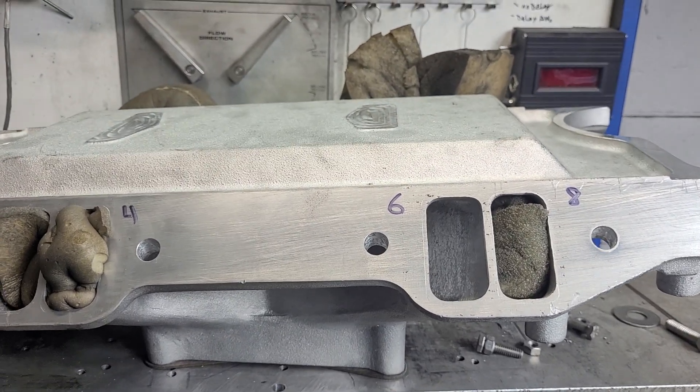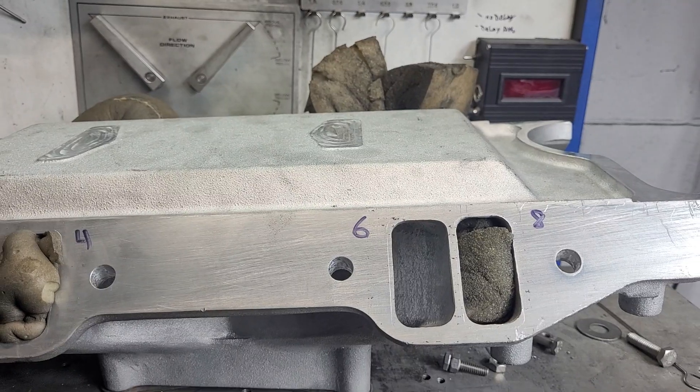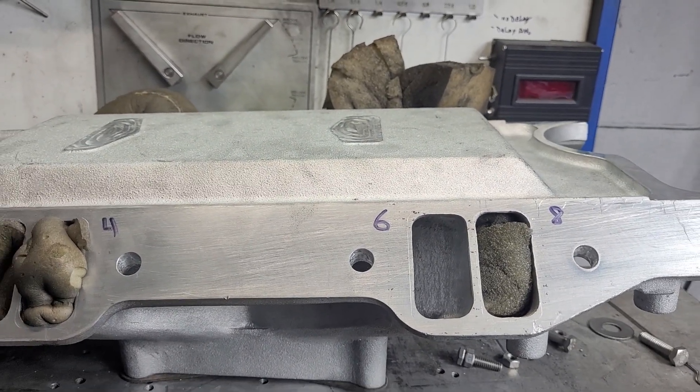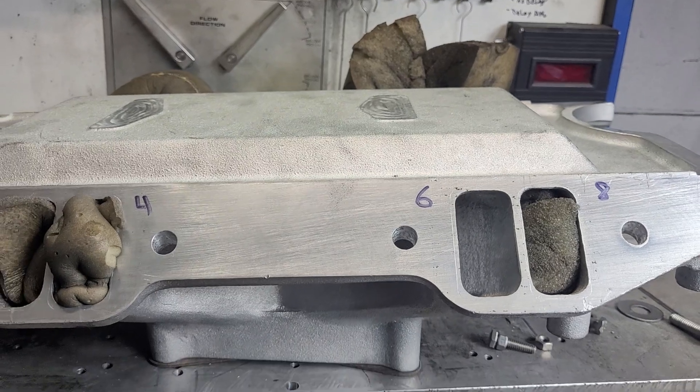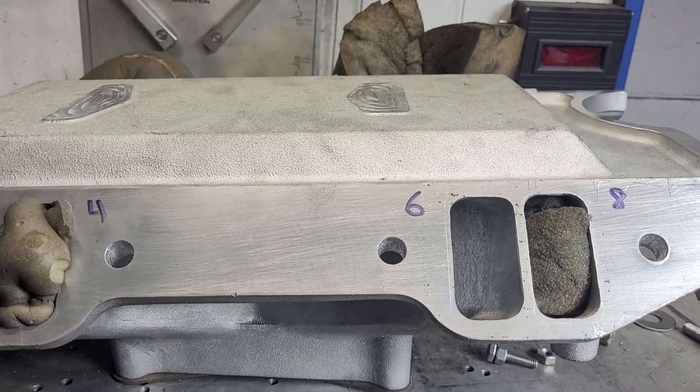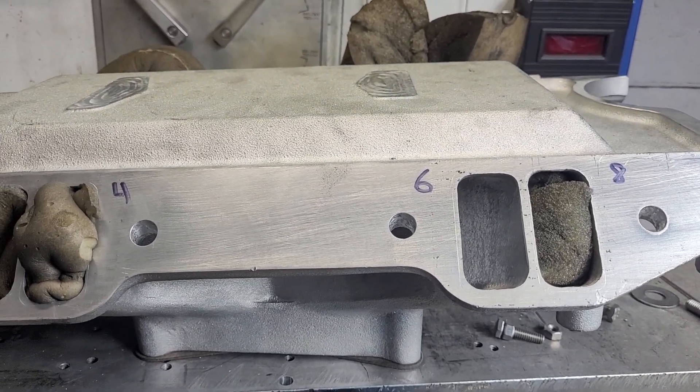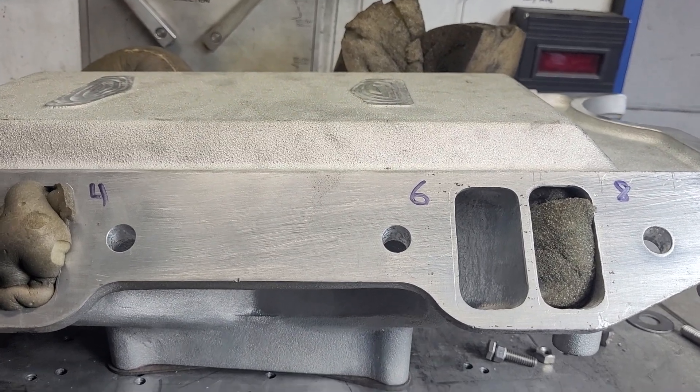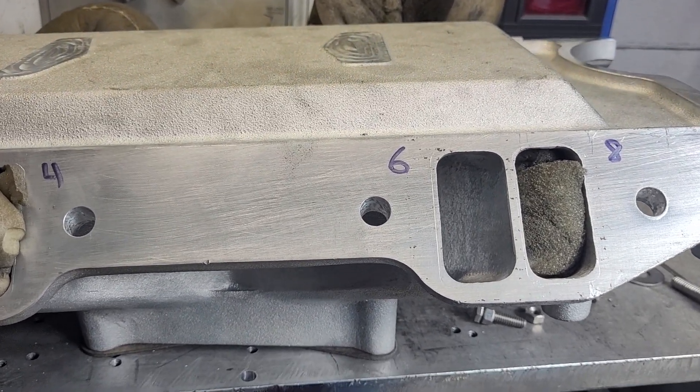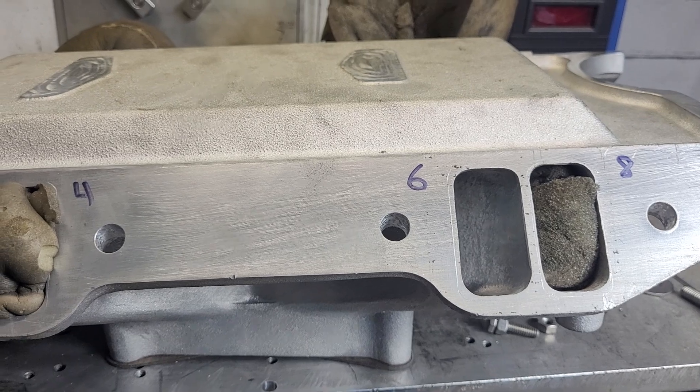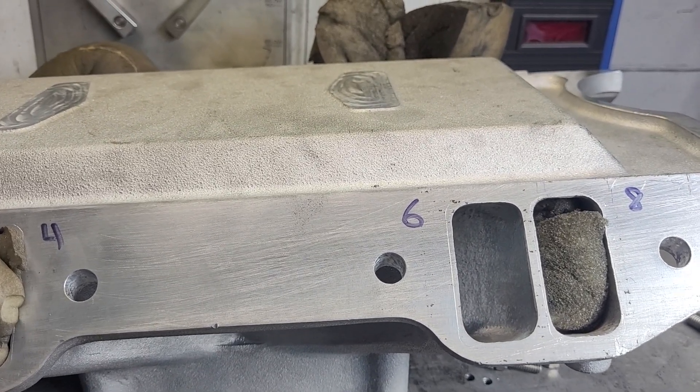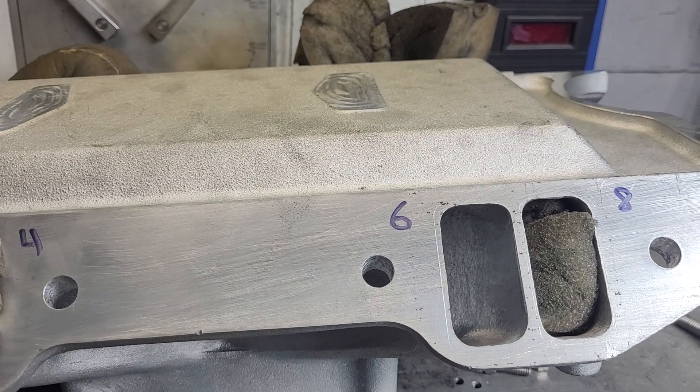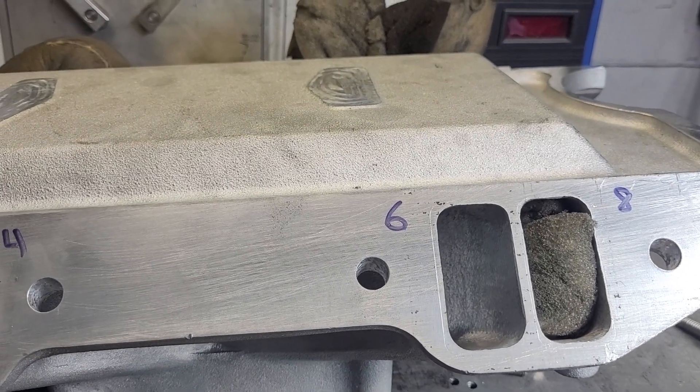Okay guys, we're going to work on this 340 Victor and what we're going to try to do is balance these ports out. I'm going to show you how I do it and how I get airspeeds on the outlet of the port if I think I need to.